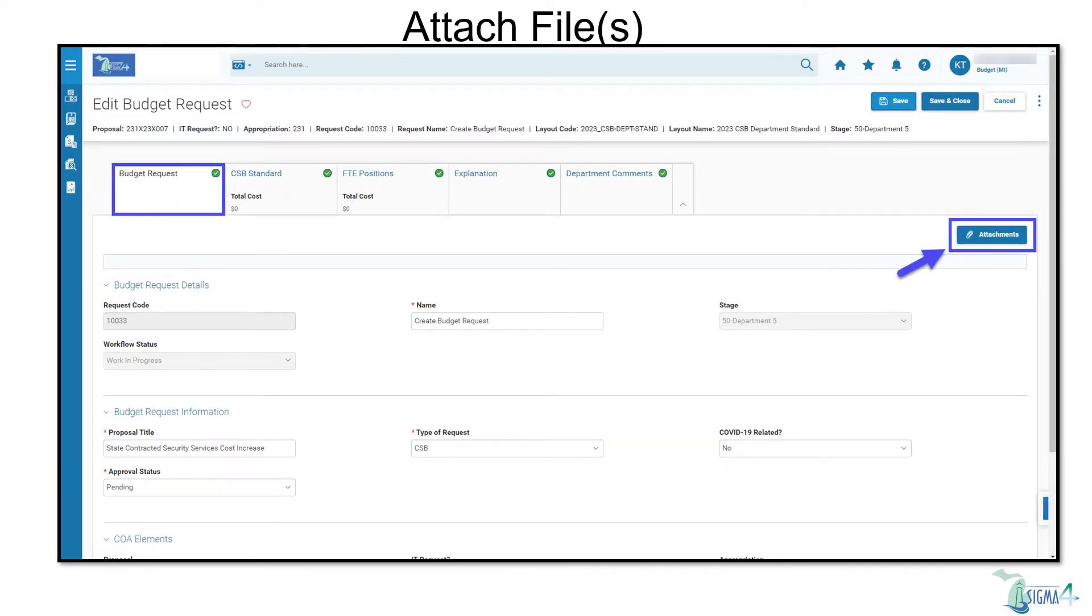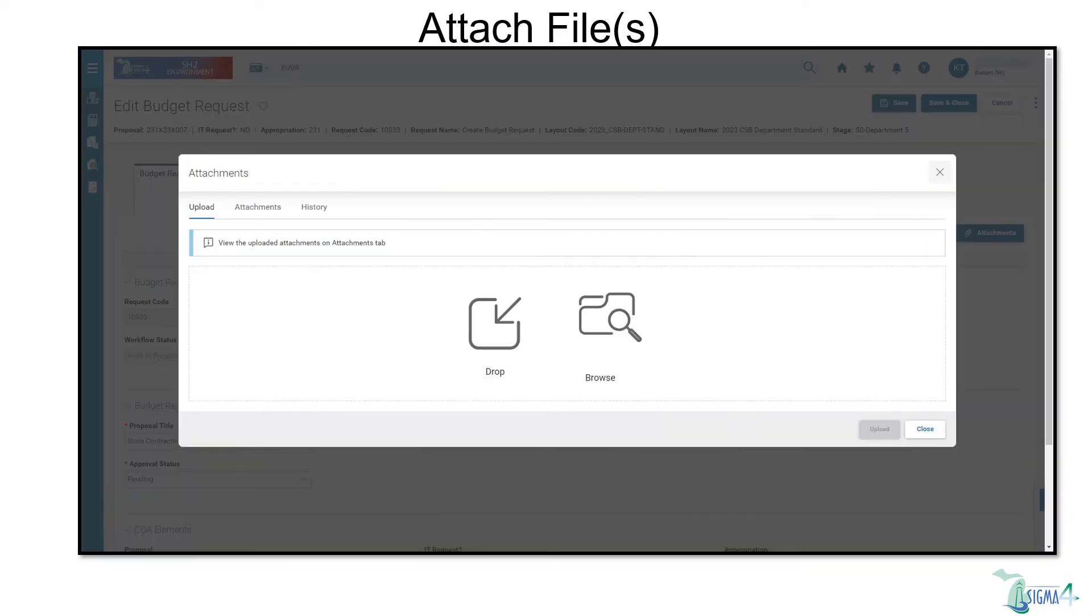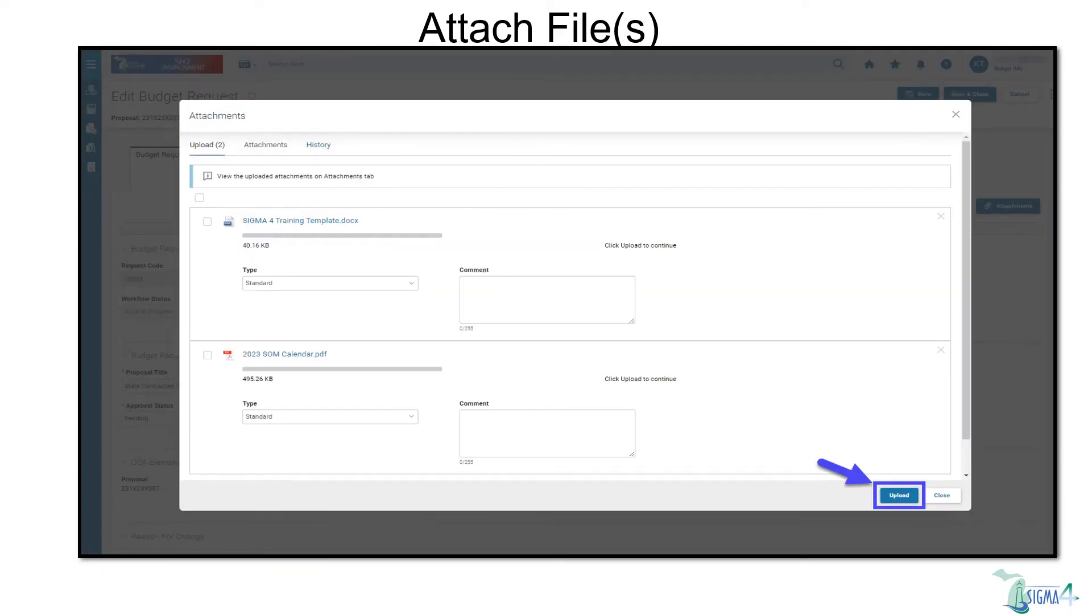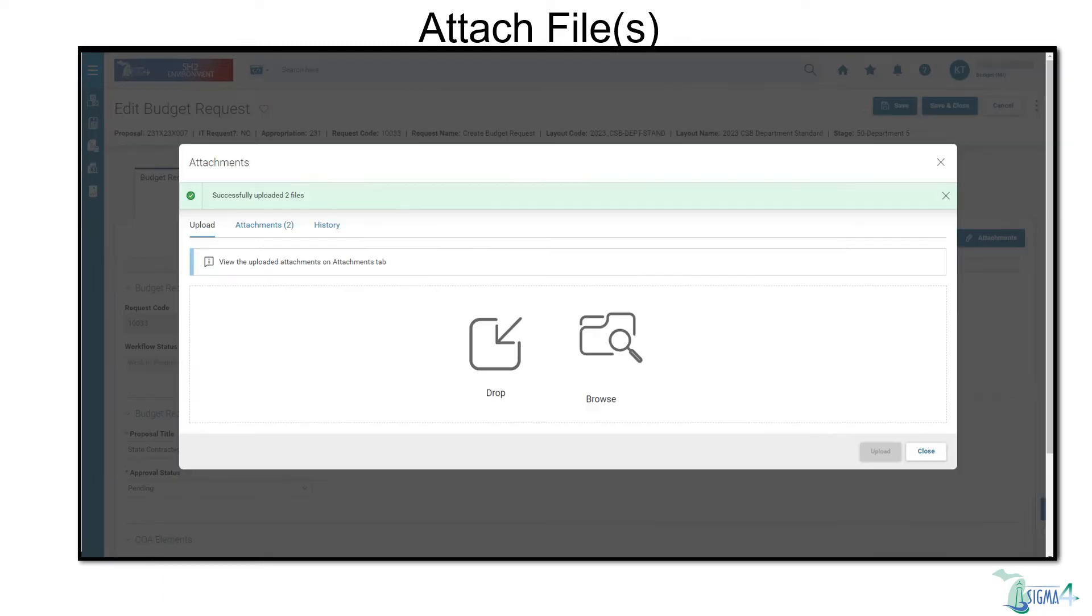Another improvement of SIGMA 4 is the ability to attach documents on the budget request tab. Attach files by selecting the Attachments button. From here, you can add files by dragging and dropping or browsing from files. You can also now attach more than one document at a time, and there are no file format restrictions. Large files may need to be attached individually. Once files have been selected, click Upload.